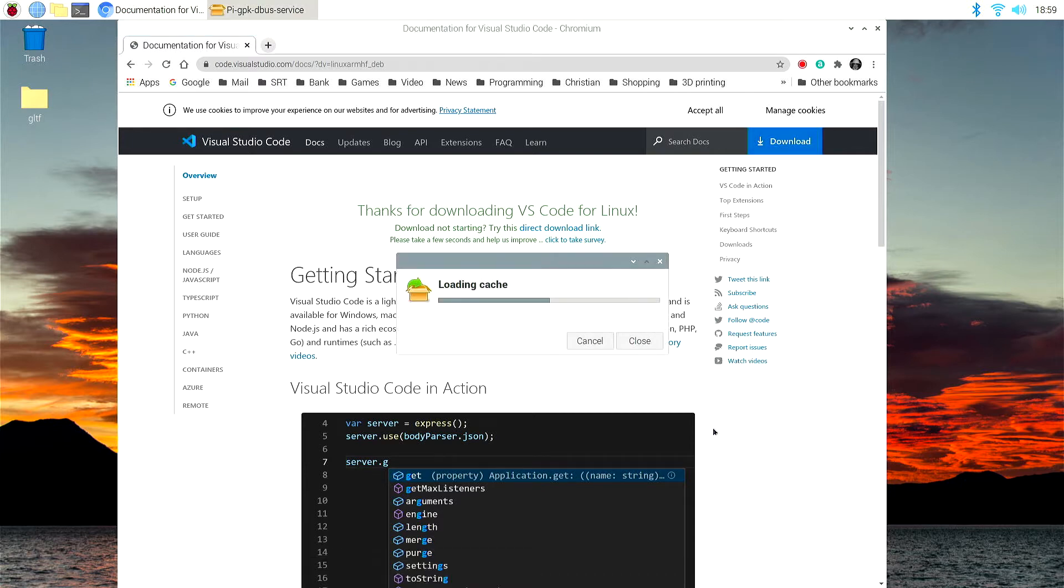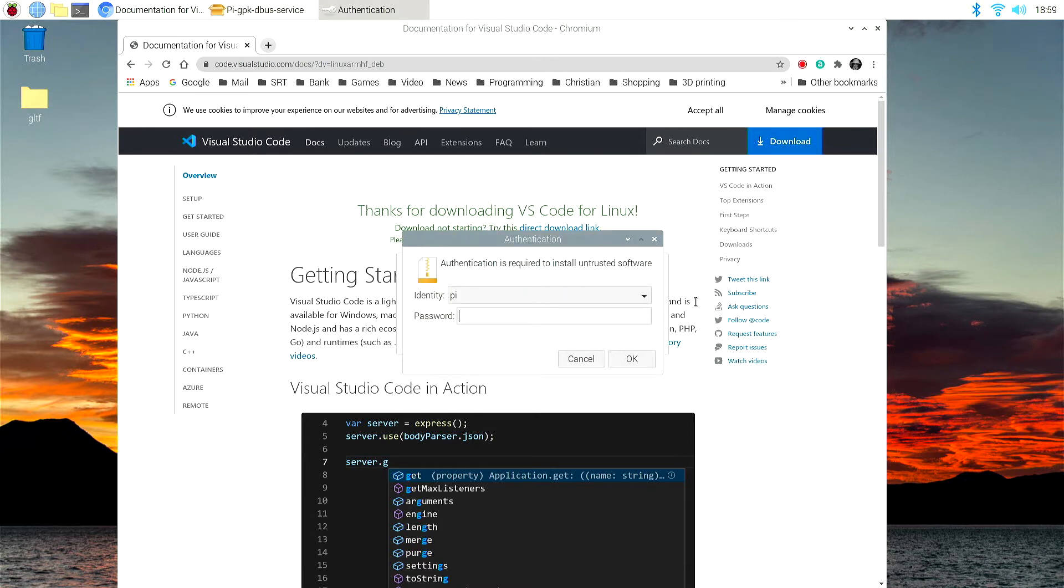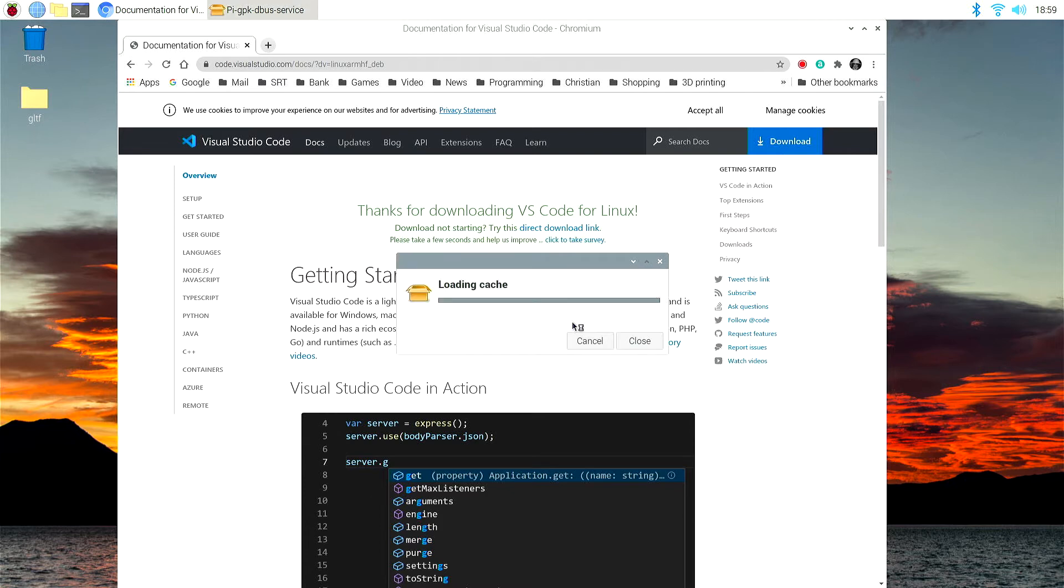We have to type our password in here. And it's just installing it.